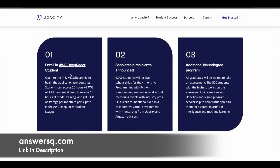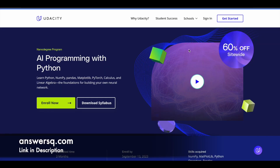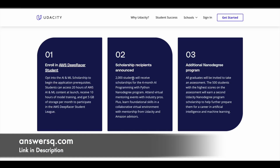Once you complete the first part fully, you will get access to the scholarship application — not the scholarship itself, but the application. Many people may enroll and complete the program, but the scholarship will only be provided to the 2000 students that Udacity selects. Once you complete the first part properly, you'll receive access to the Udacity AWS AI and ML scholarship application, fill out the form with all your details, and submit. If you are selected among those 2000 students, you will receive four months of access to the 'AI Programming with Python' nano degree program on Udacity.